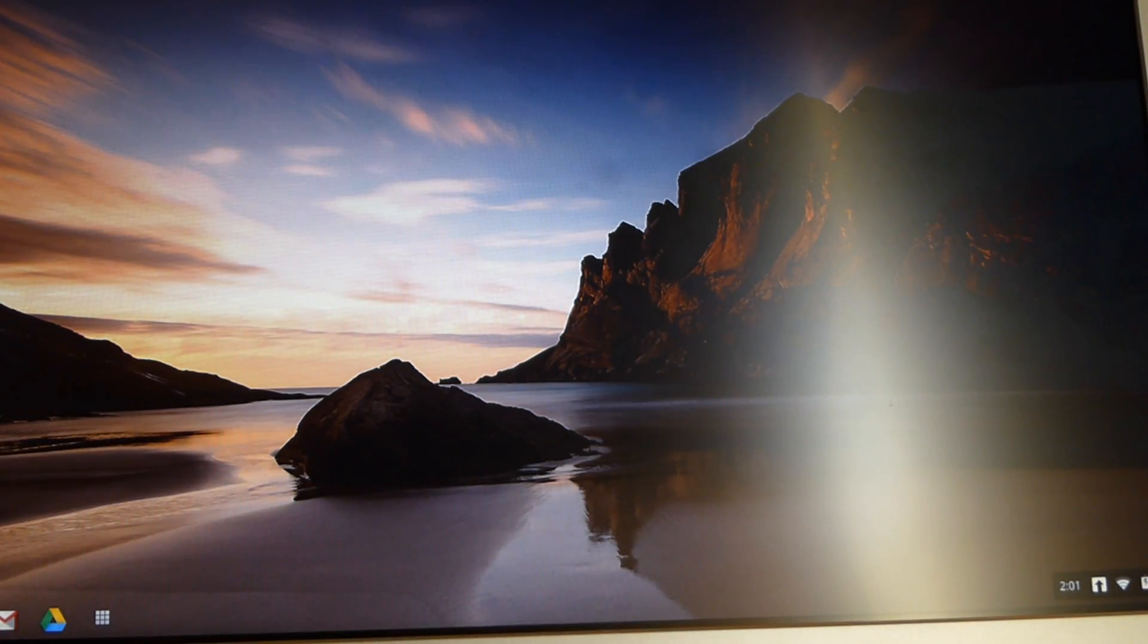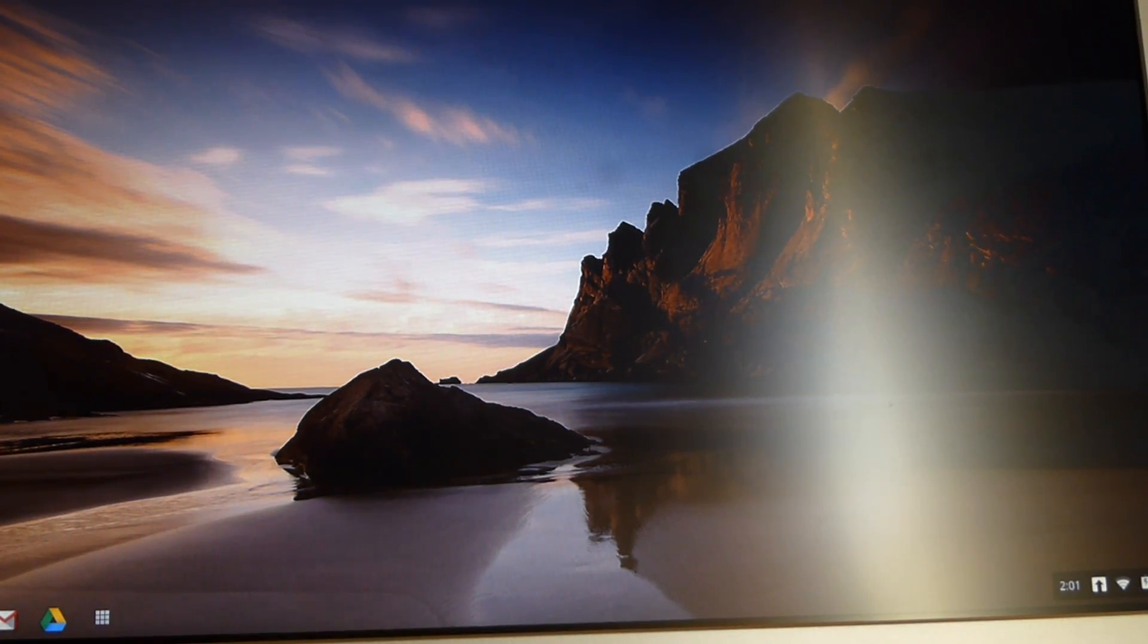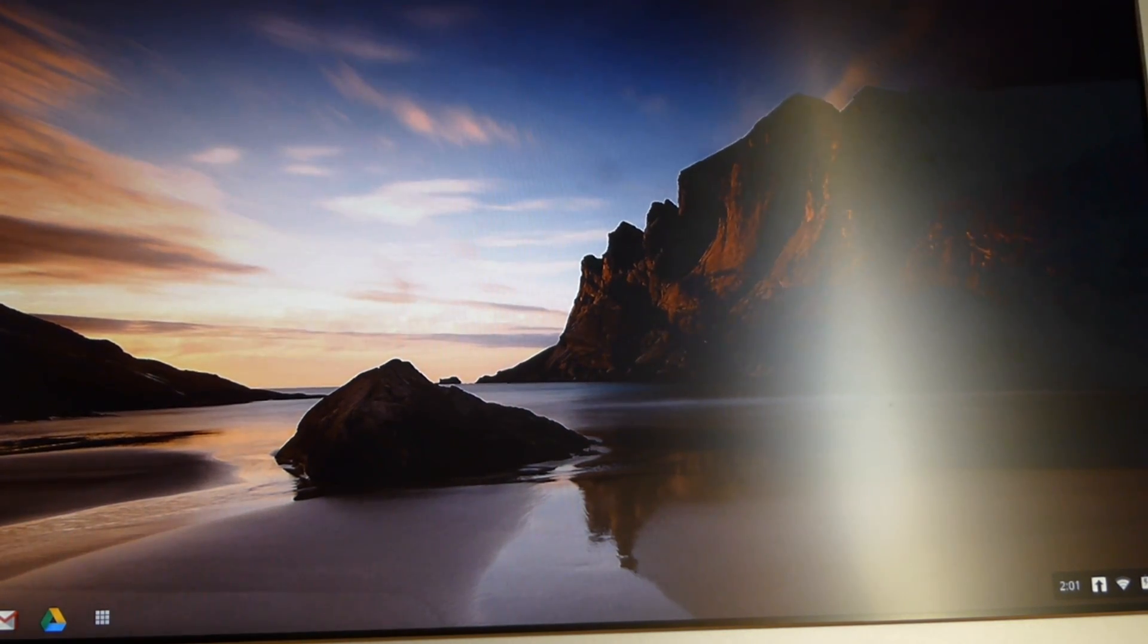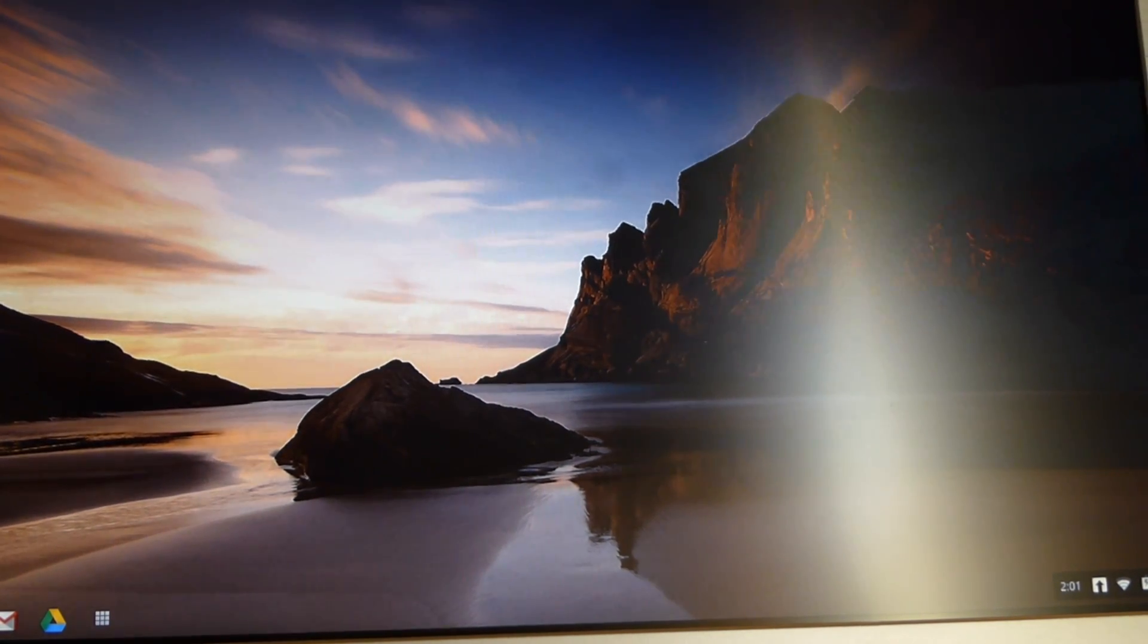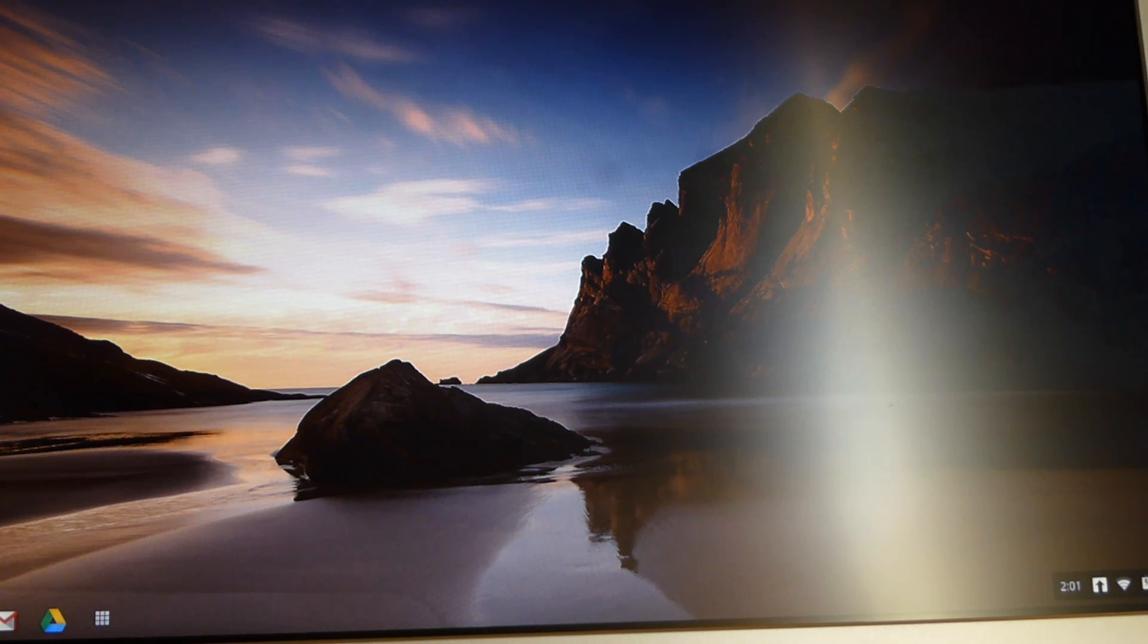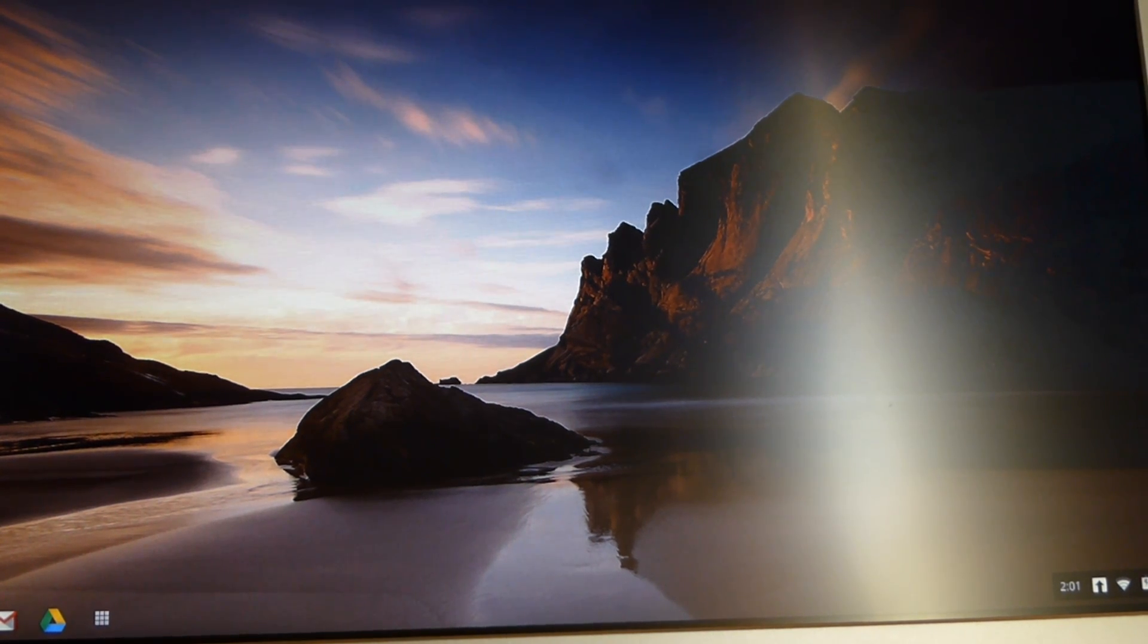So that was my setup and first look of the Samsung Google Chromebook. Hope you enjoyed. If you have any questions or comments or requests, please post. And thanks for watching.